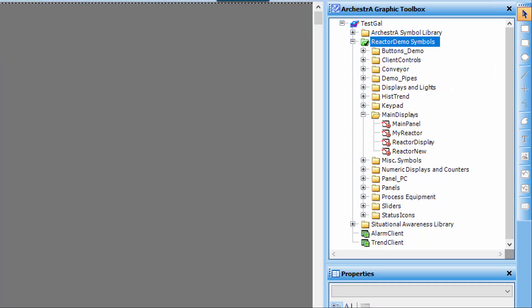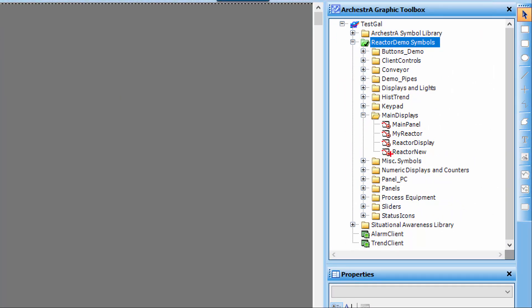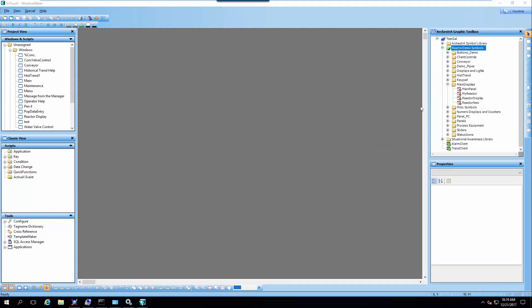Graphics are done from within the Orchestra graphic toolbox. So in this case I'm using the reactor demo and I've built a new reactor display that you see here.